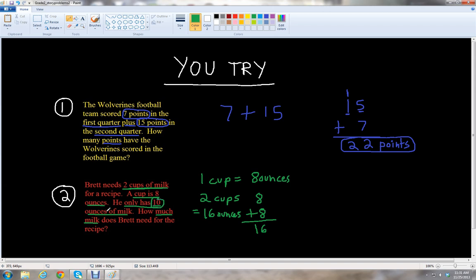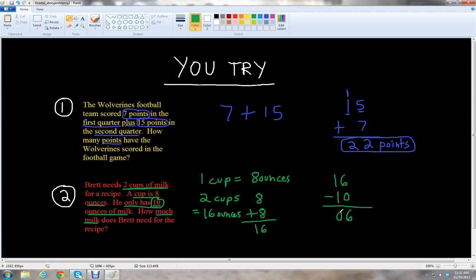Brett only has 10 ounces of milk, but the recipe calls for 16 ounces. So we need to subtract 10 from 16 to see how many more ounces Brett needs. We do 16 minus 10. Going right to left: 6 minus 0 is 6, and 1 minus 1 is 0. So Brett needs 6 ounces more for the recipe.